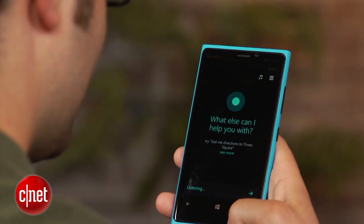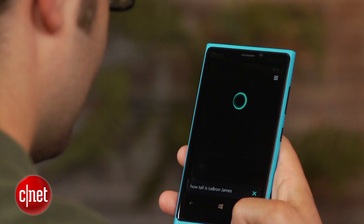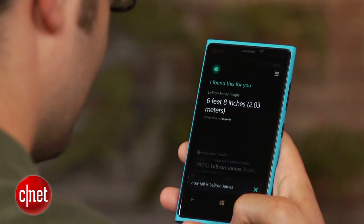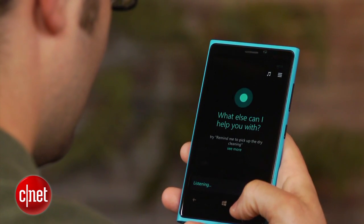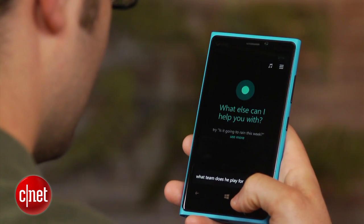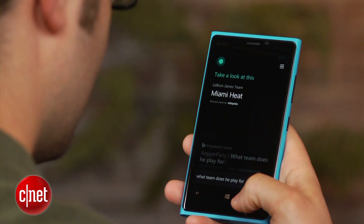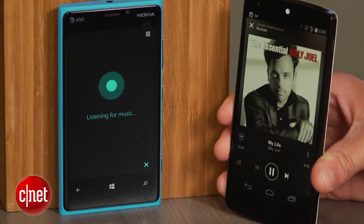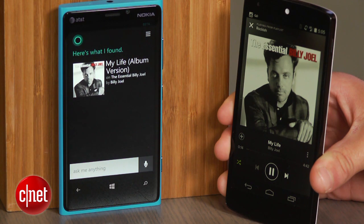For example, after asking how tall LeBron James is, you can then ask what team does he play for. Cortana will remember that you're talking about LeBron James and will give you an answer, rather than executing a web search for the command. Another cool feature is Cortana's ability to listen to your music and tell you the artist who's playing. This can be done by clicking on the music icon and playing your favorite tune.